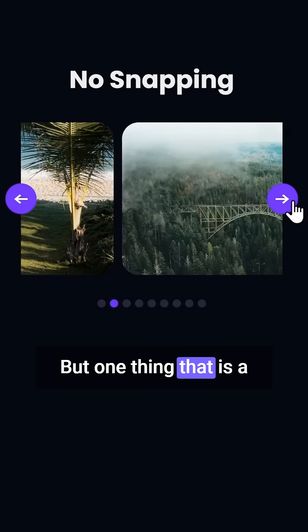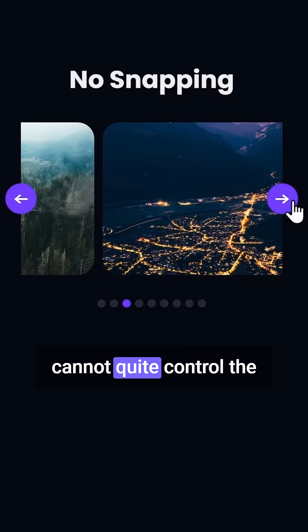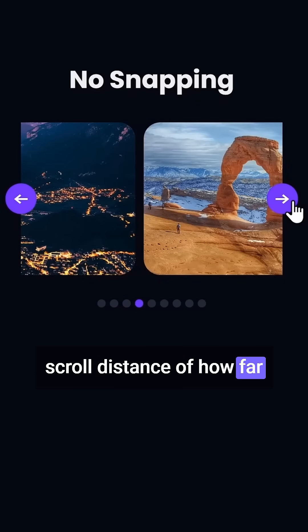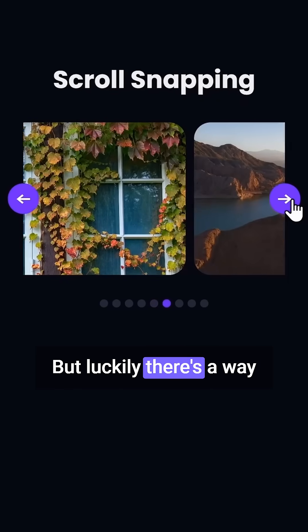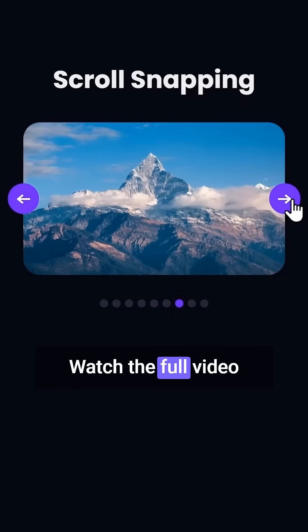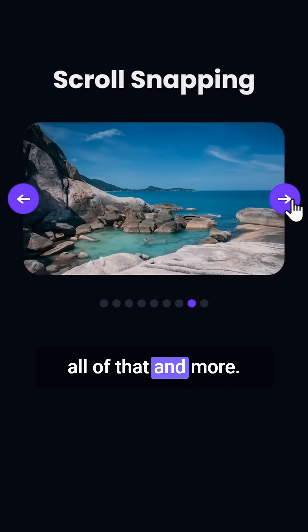But one thing that is a bit annoying is that we cannot quite control the scroll distance of how far we're actually scrolling. But luckily, there's a way how we can fix that. Watch the full video linked below to learn all of that and more.